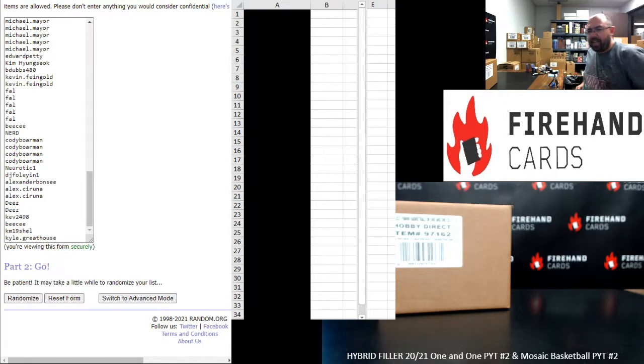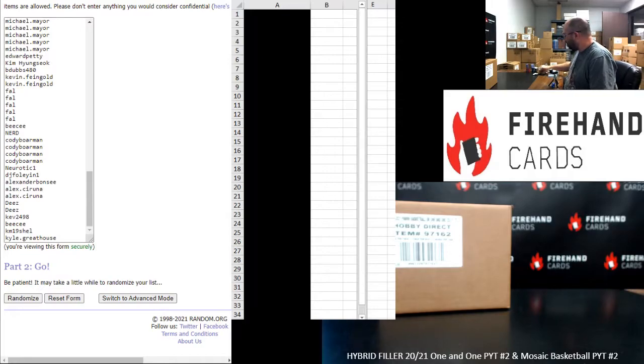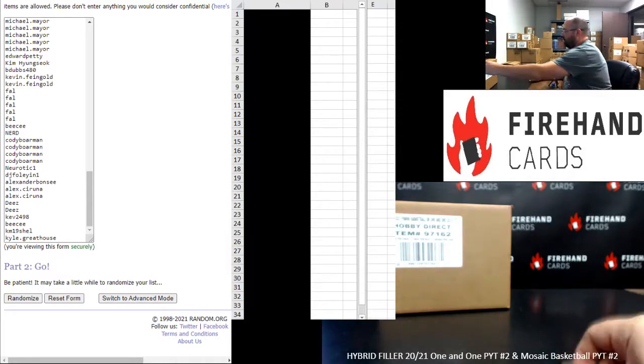All right, everybody. We're running a hybrid filler. It's actually a combo hybrid filler because it's filling out two PYT basketball breaks. Thank you guys for joining in. Thank you for your support of Firehand Cards. We appreciate you guys very much.